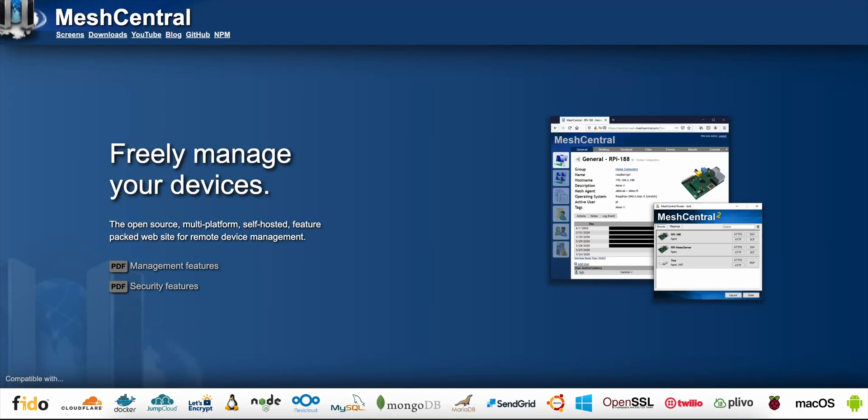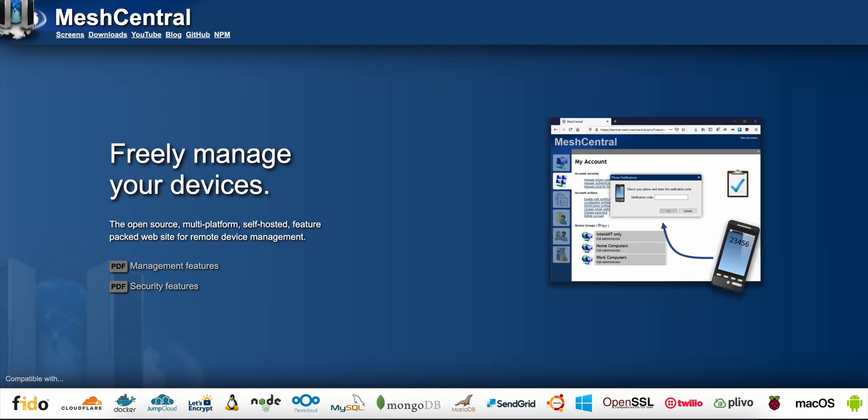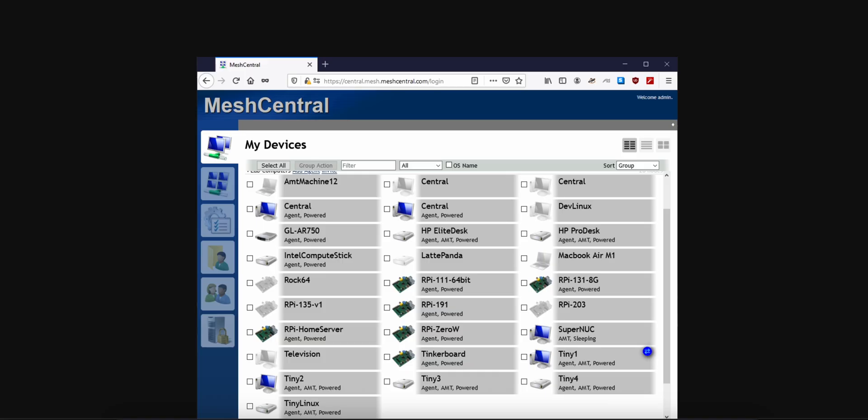I'm checking out MeshCentral, an open-source, self-hosted remote management tool. And by the end, you'll know if it's the right fit for your IT setup.